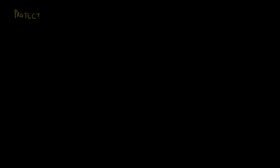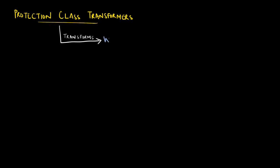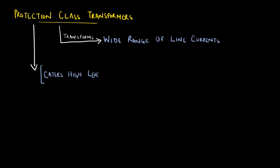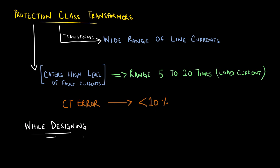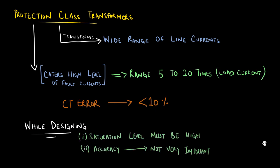Protection class current transformers are designed to transform wide range of line current with manageable amount of error. Typical range is 5 to 20 times the load current because short circuit currents can be very high values. We can expect up to 10% for the CT error. So protection class CTs should be carefully sized to make sure the CTs do not saturate.